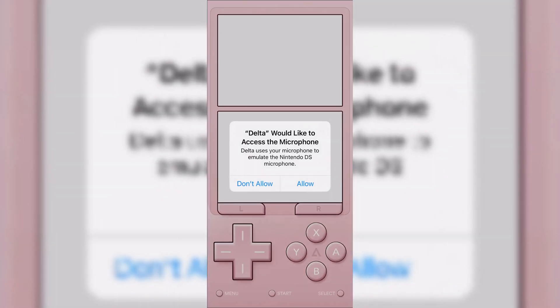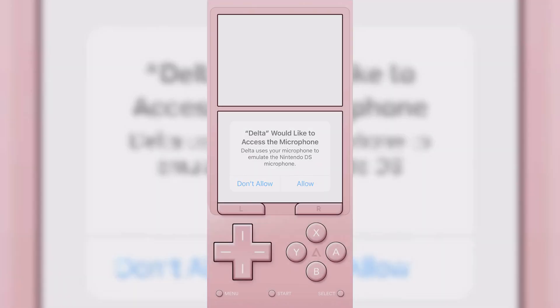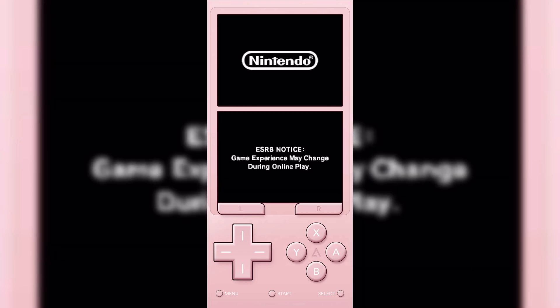Now simply launch your Nintendo DS game in the Delta Emulator, and you can see it's working properly now, without any missing files error.